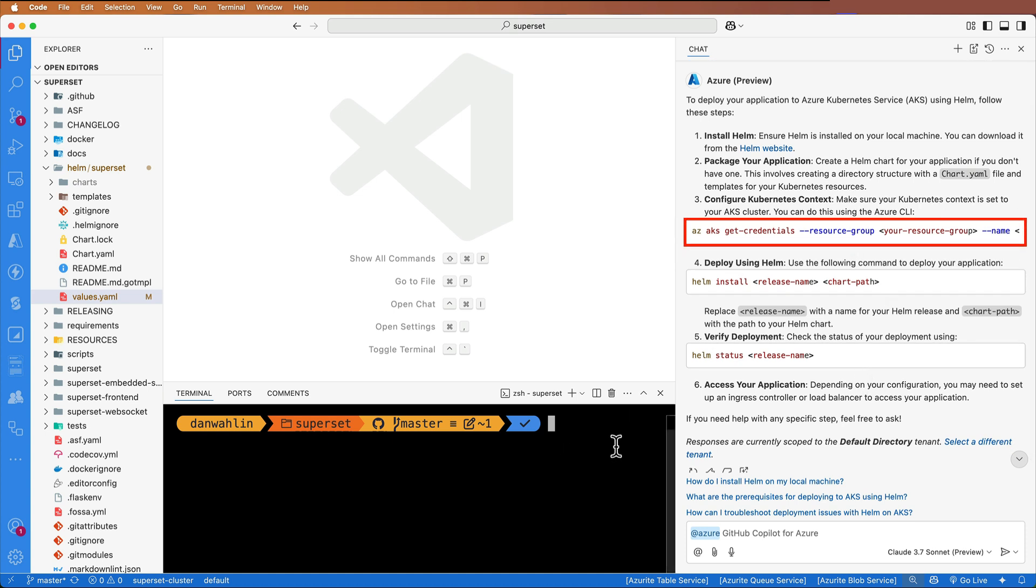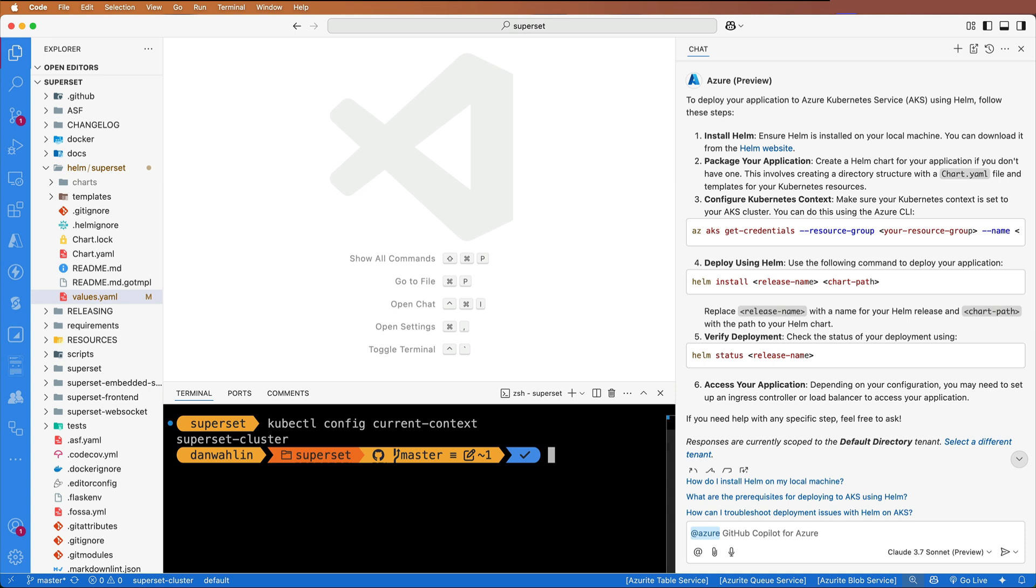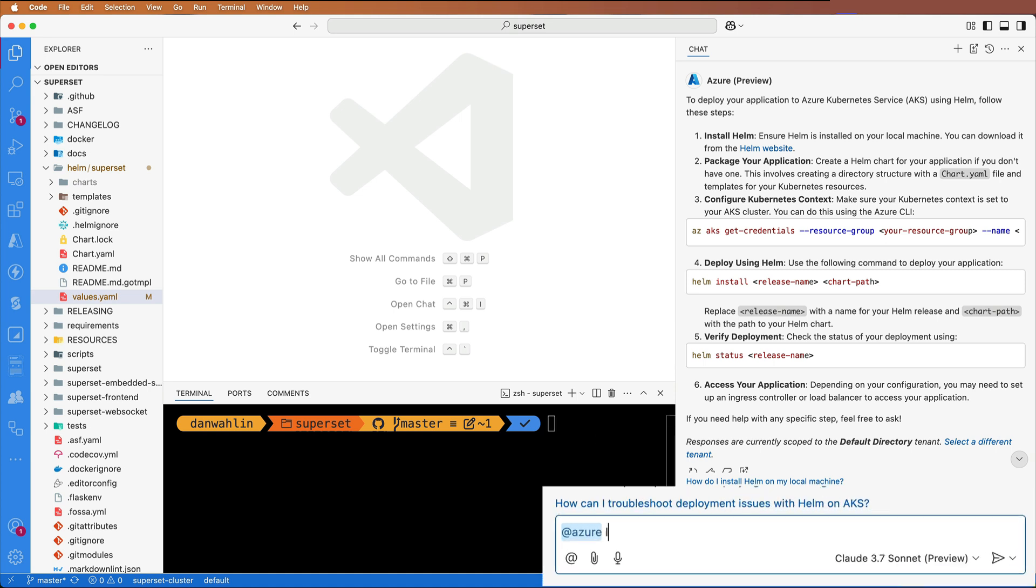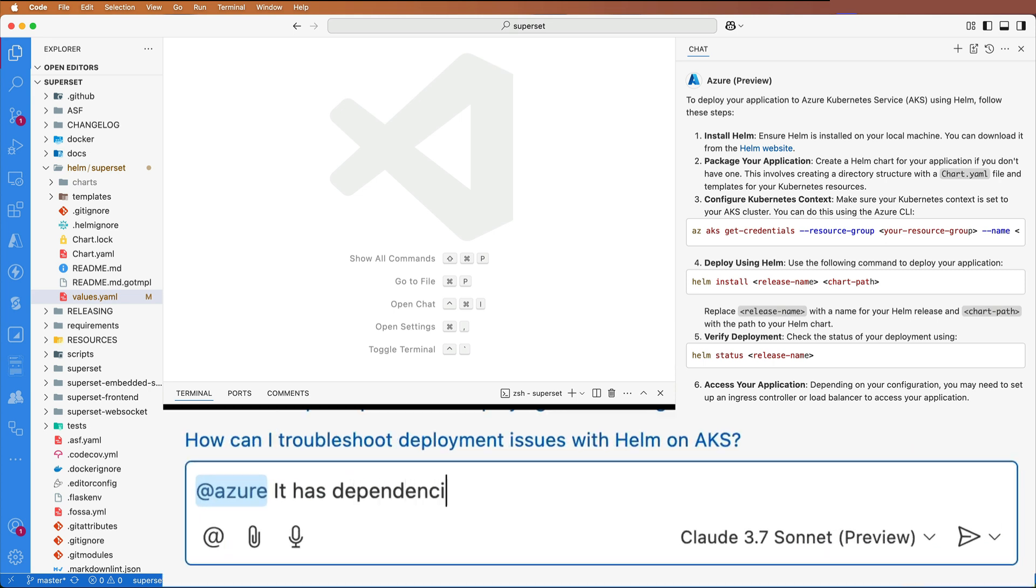I've already set my context. Let's go ahead and run kubectl config current-context. You'll see I have my superset cluster already set up. So now the next step is to install, but I know that I have some other dependencies that Helm needs.